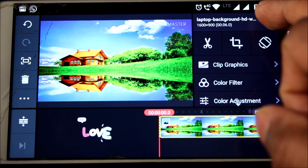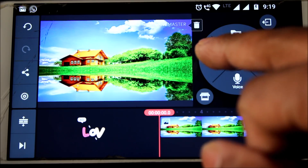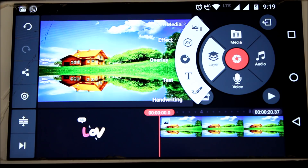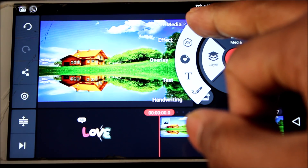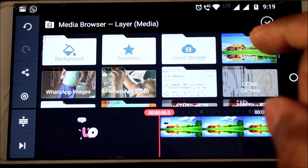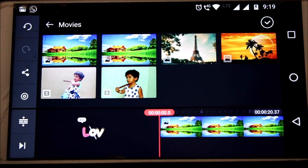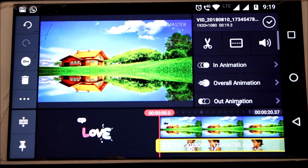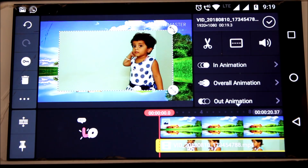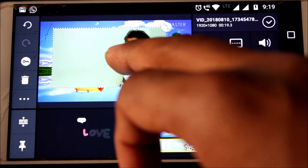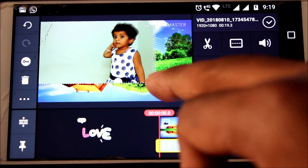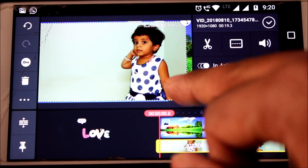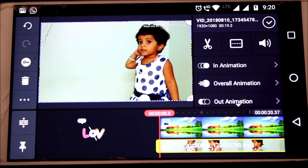Now we should import the main video. For this, click on layer, then click on media. Now select the main video. Adjust the video to the entire screen. Now click on OK.